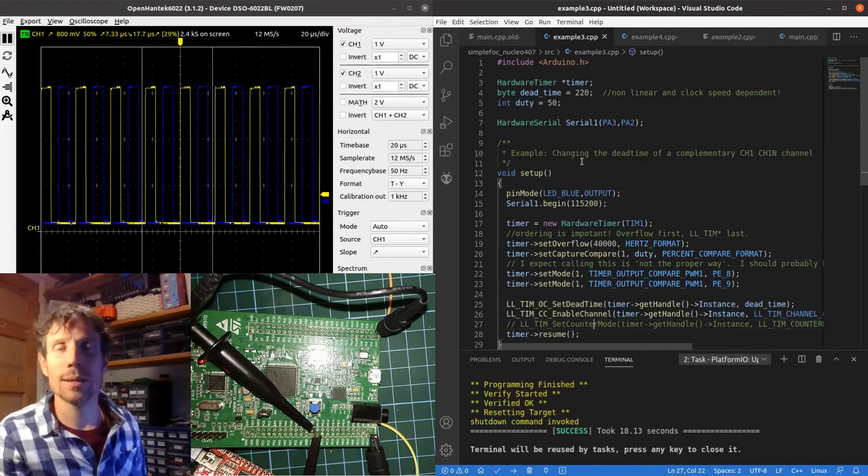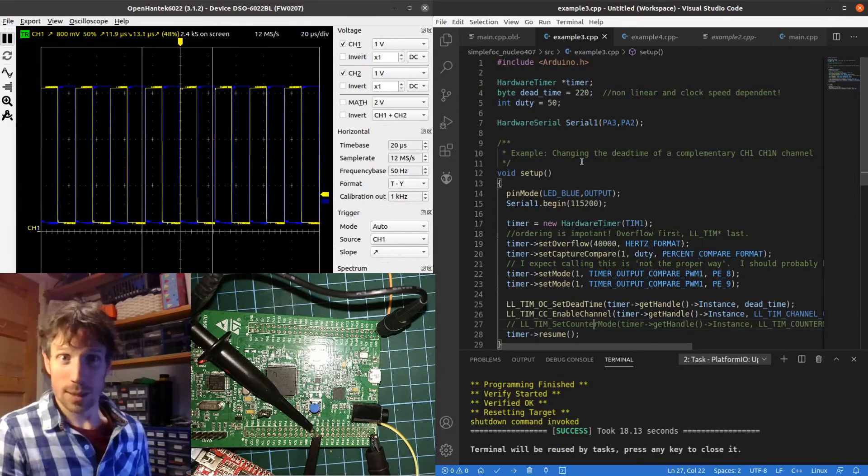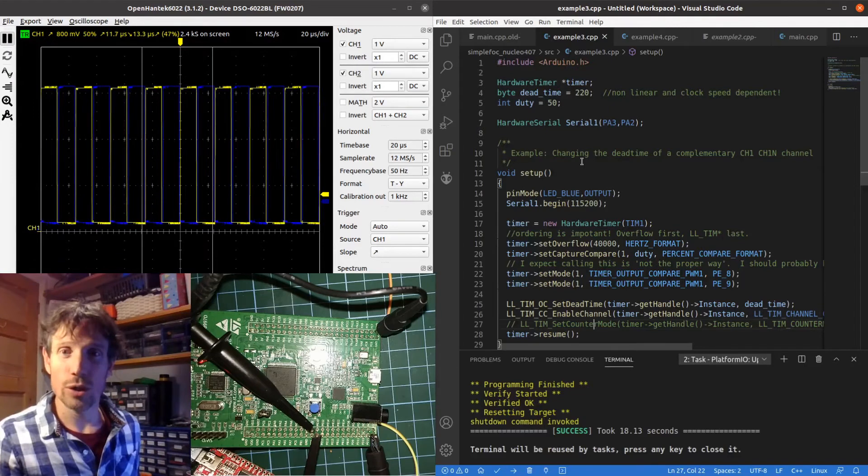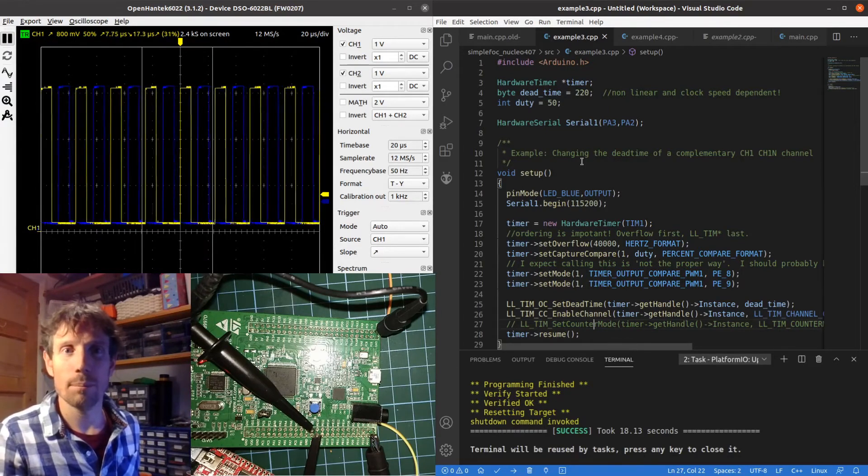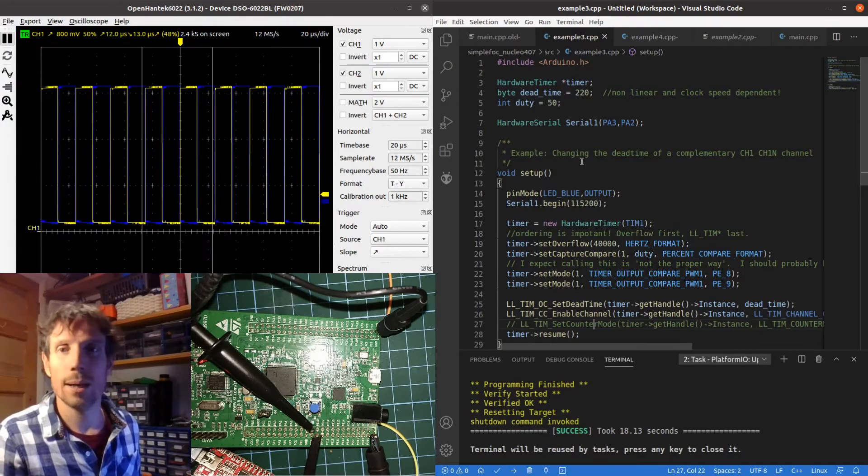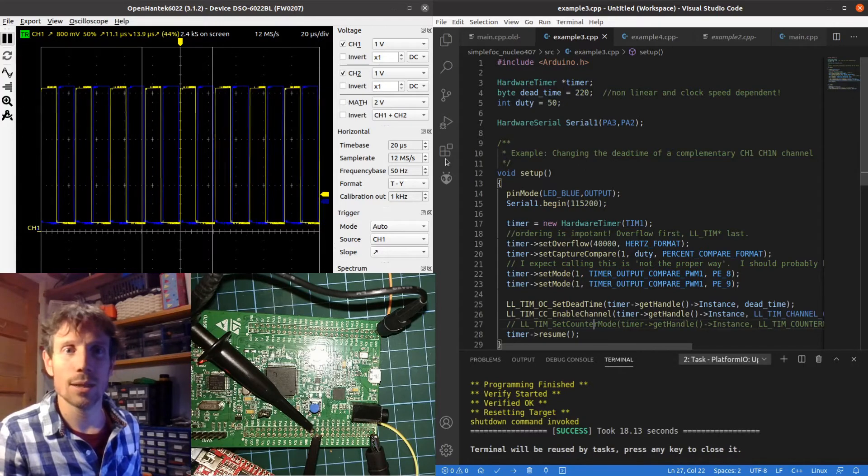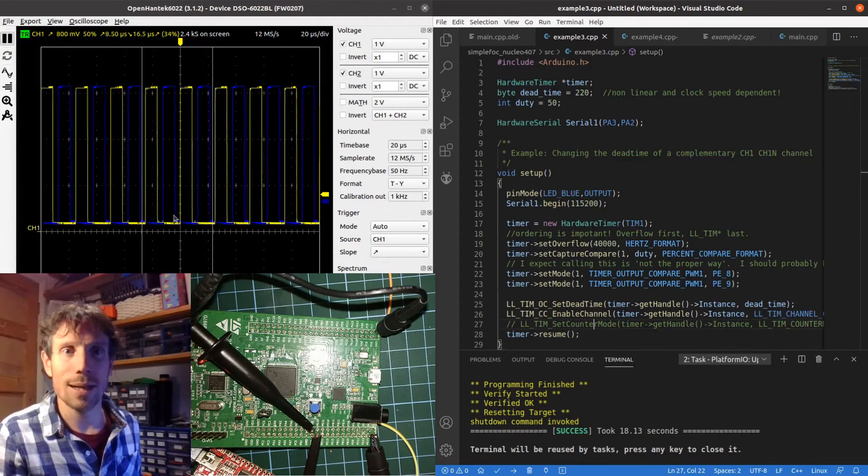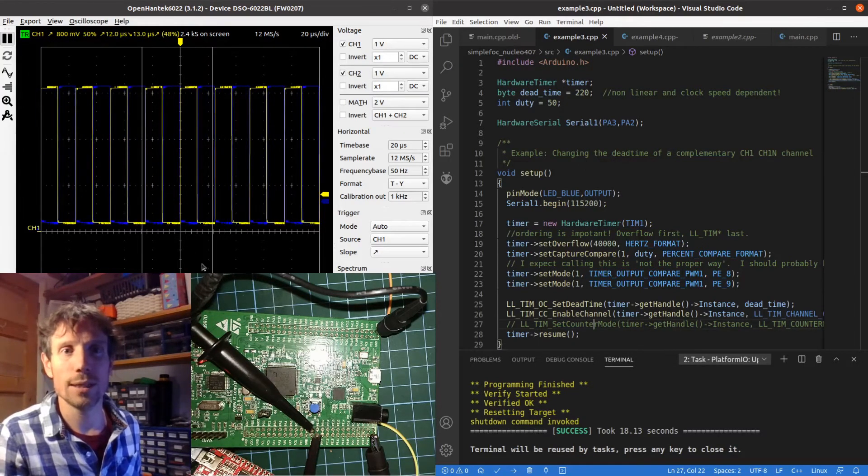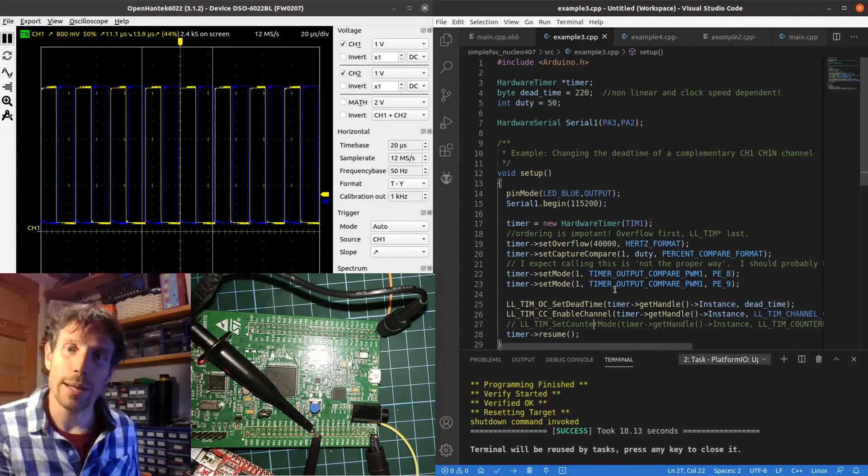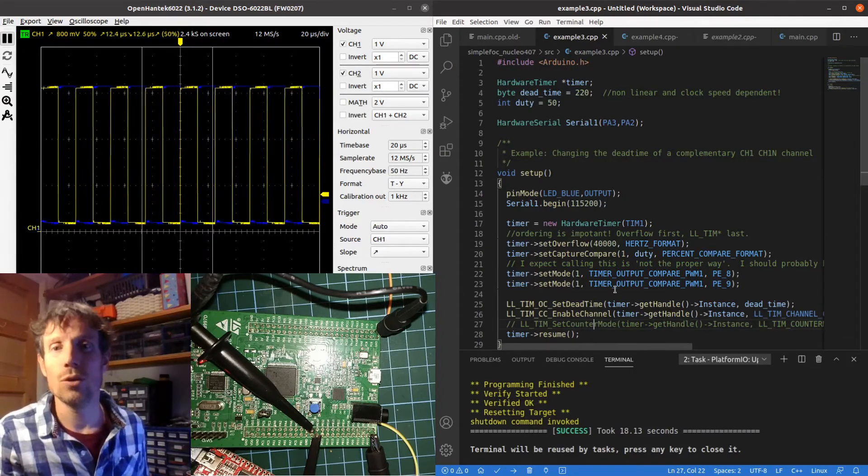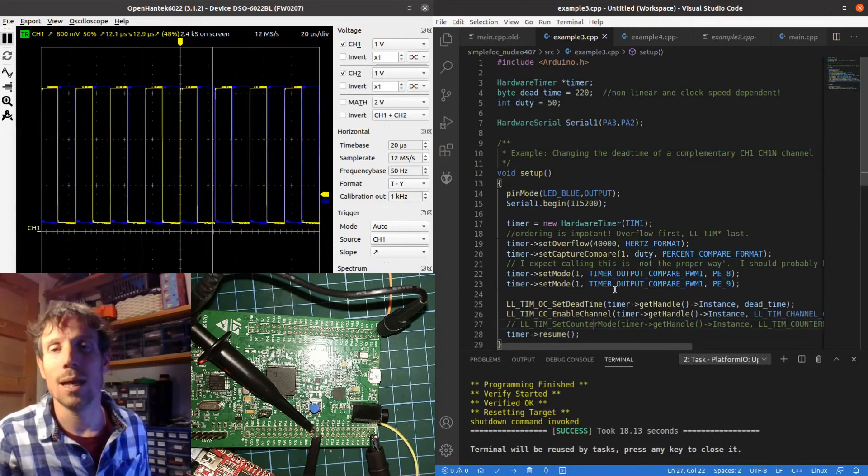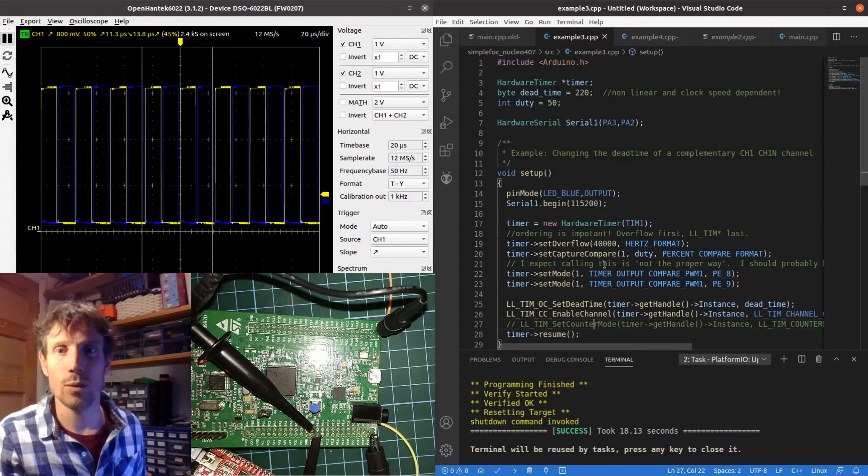I've loaded my second example. So I'm basically going to show you a different way, perhaps a better way, of doing negated or complementary signals. In the previous way we were using two channels on the same timer. This time we're only using one.